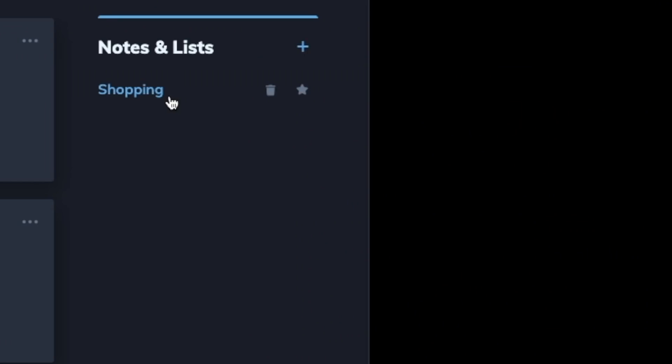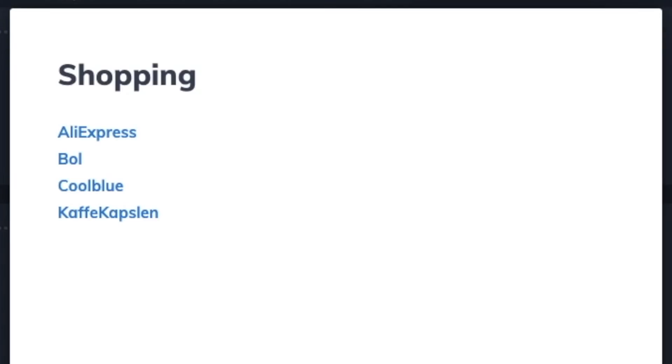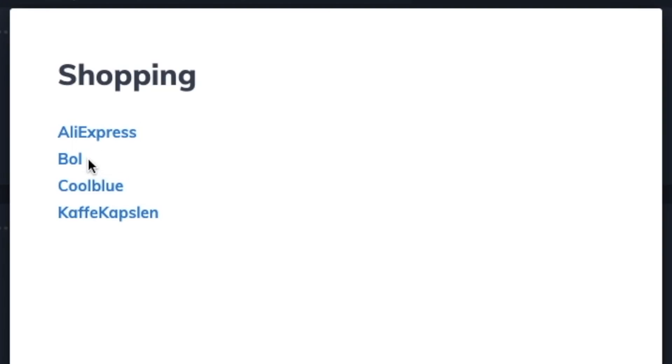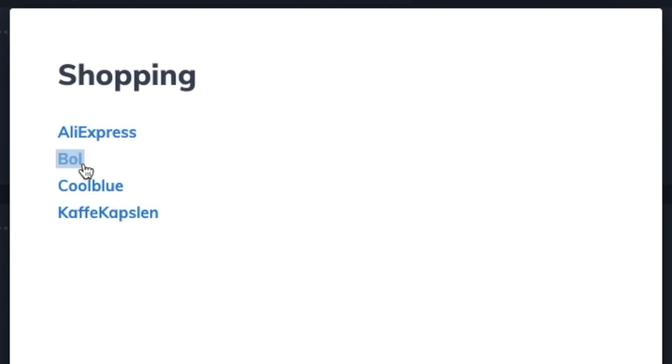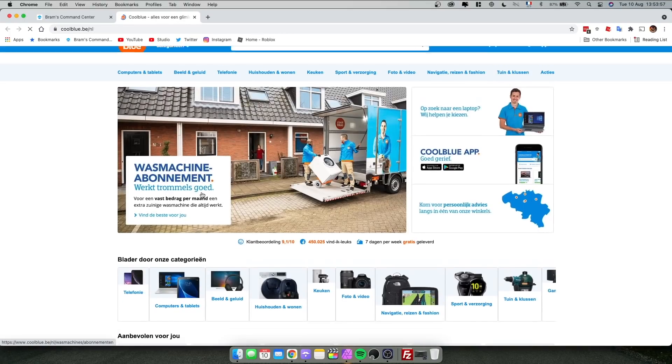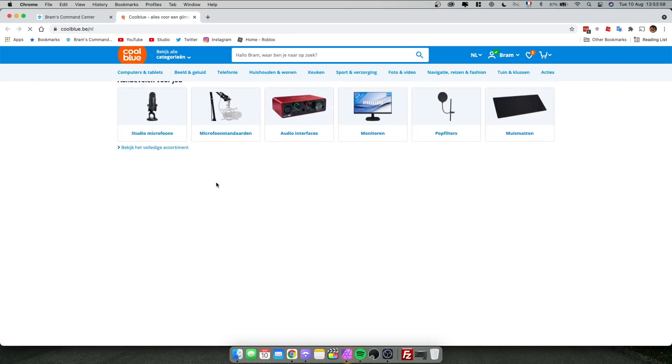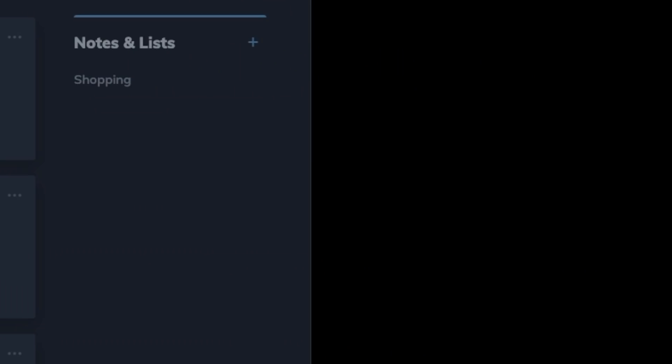And another nice thing about identity is that you can make notes with hyperlinks inside them. So if I want to go and shop somewhere, for example Coolblue, which is a Dutch website, I could click that and it takes me to Coolblue without having to go and make a tile for it. So that's very useful.